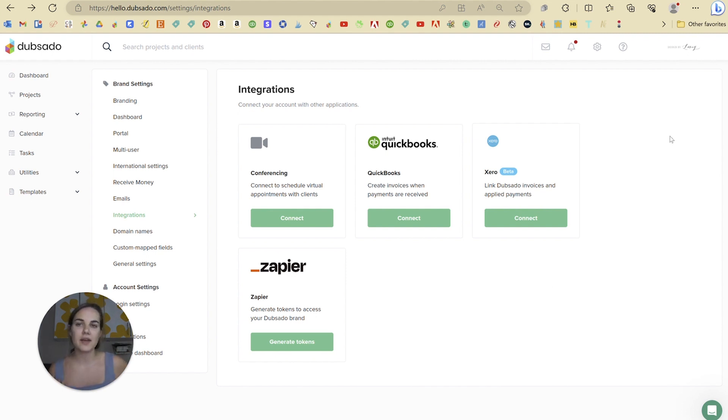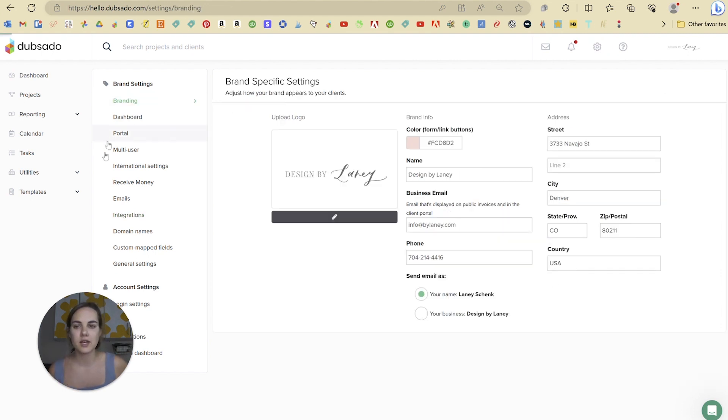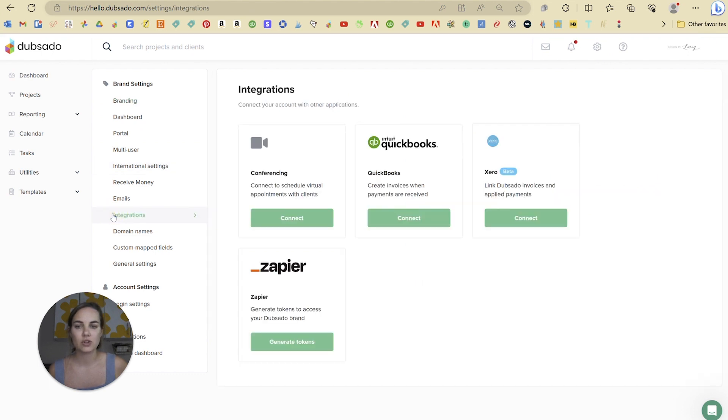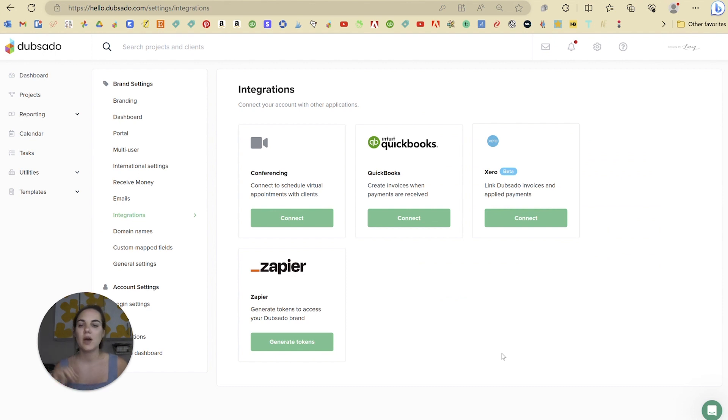So in order to find the Dubsado integrations, you're going to click on your settings and then you'll just go down to integrations here. And there are four main integrations you can use with Dubsado.